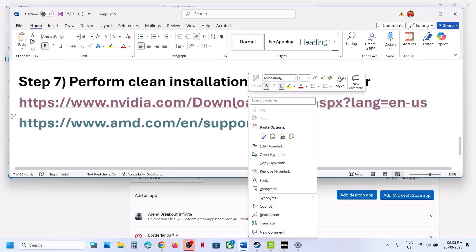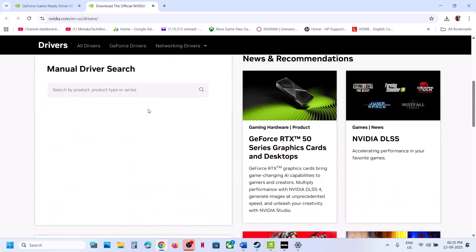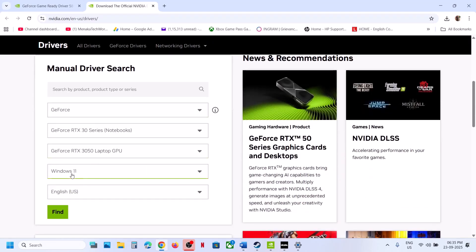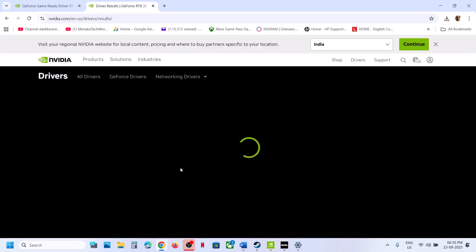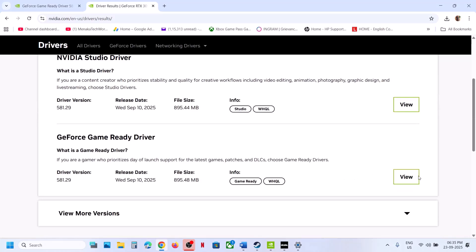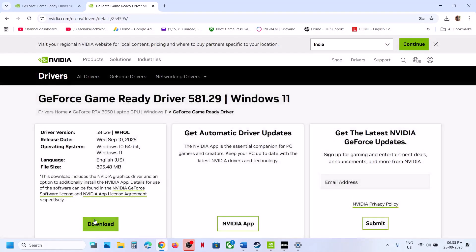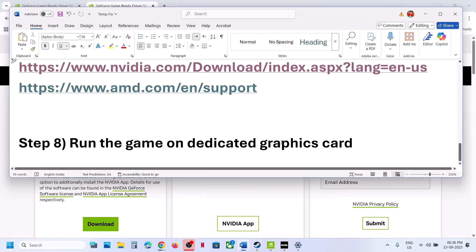Next, perform a clean installation of your graphics driver. If you have an NVIDIA card, go to the NVIDIA website; for AMD, go to the AMD website. Select your graphics card and operating system, download the latest driver, run the exe, select Custom installation, check 'Perform a clean installation', then restart your computer.